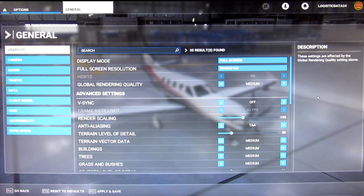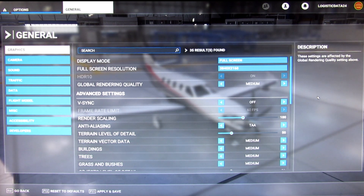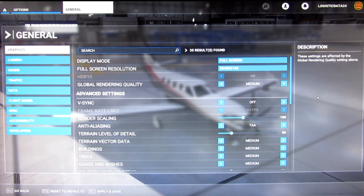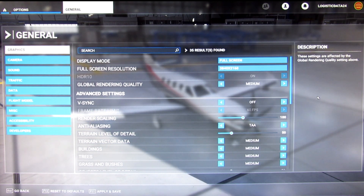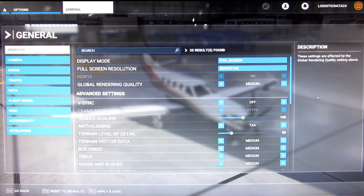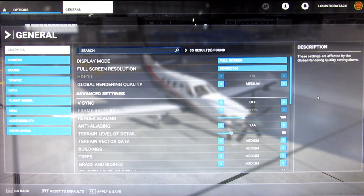I used to have it, because I've got two 4K monitors, I used to have it at 3840x2160. I then changed to global rendering medium, which to me was acceptable at the time, but as it turned out it wasn't. I'll just give you a demonstration of what it used to be like and what it's like now.